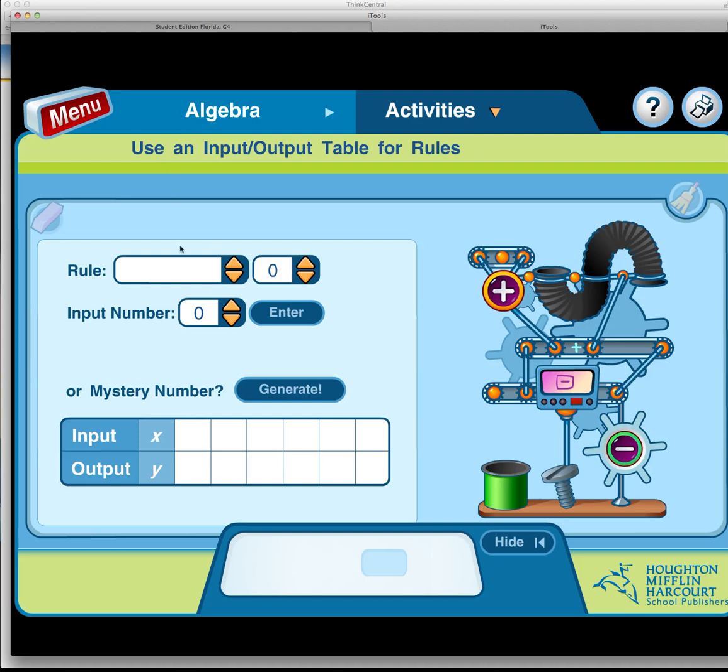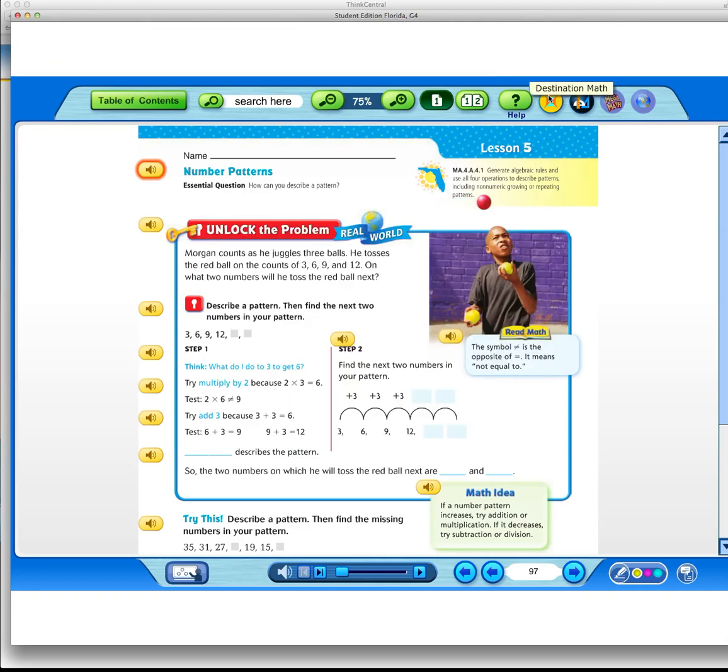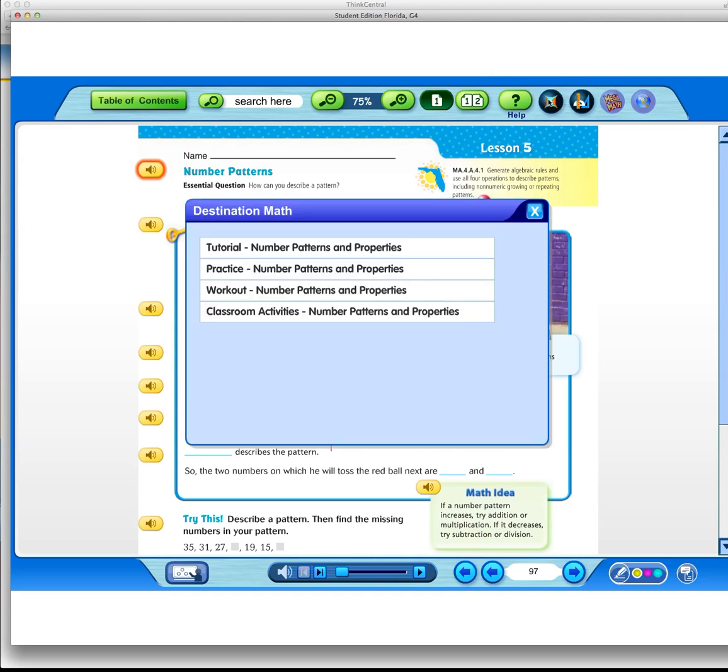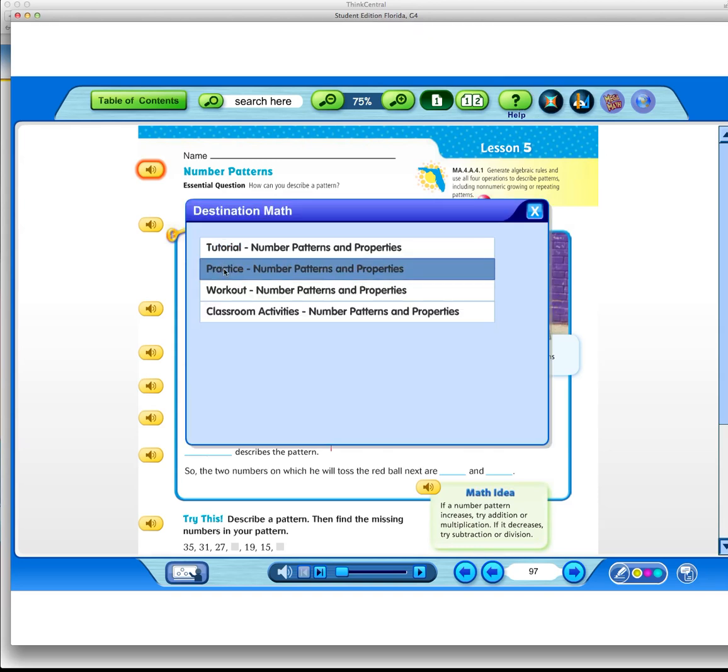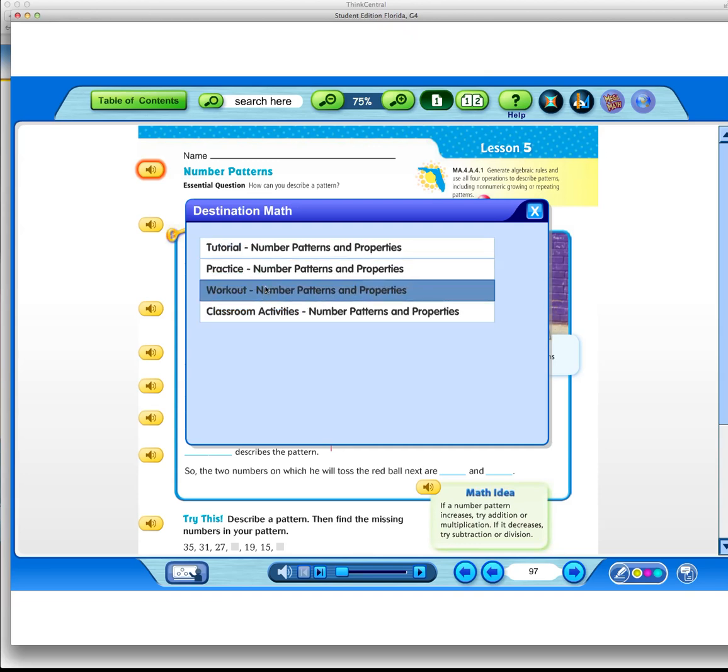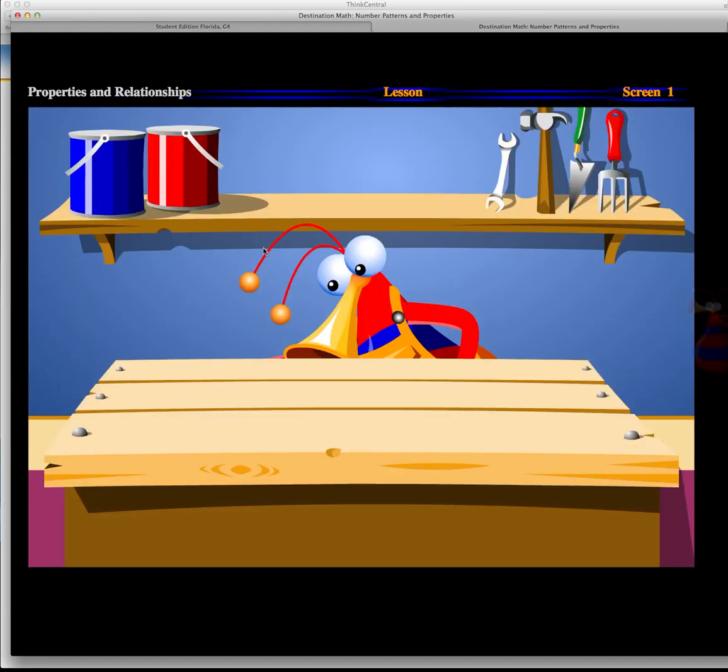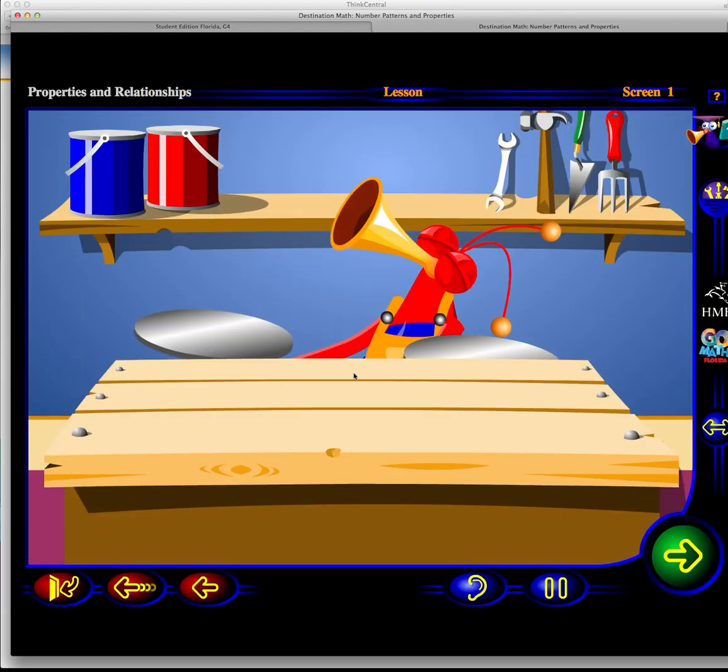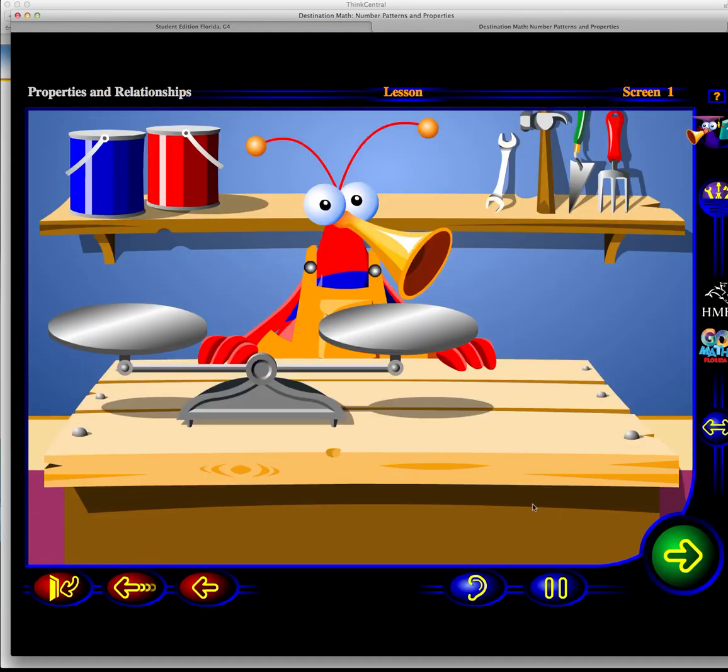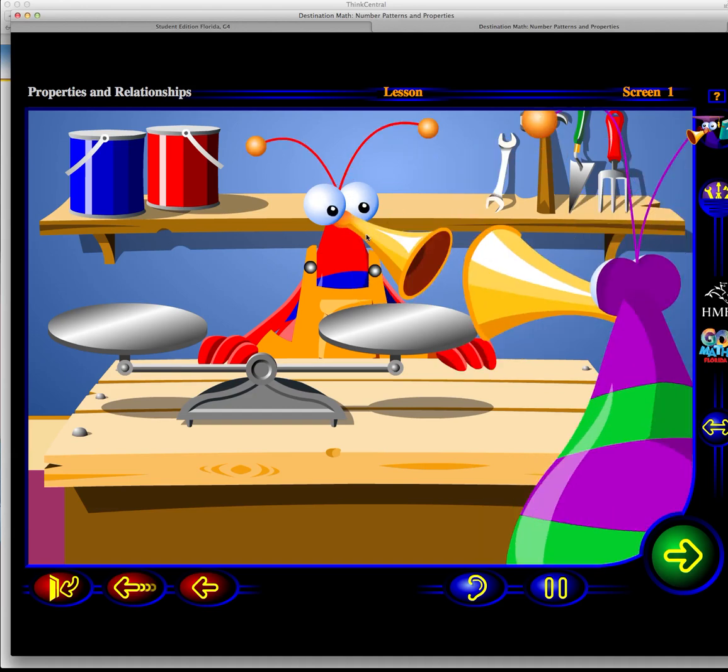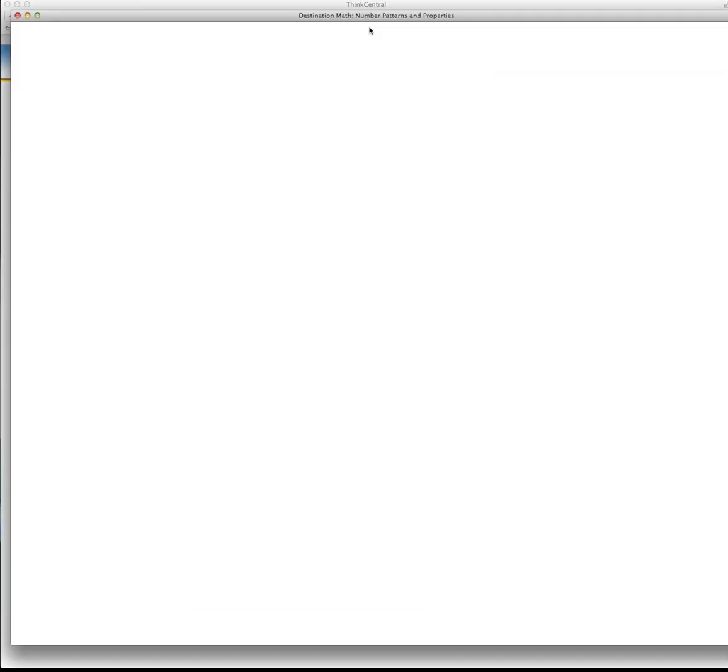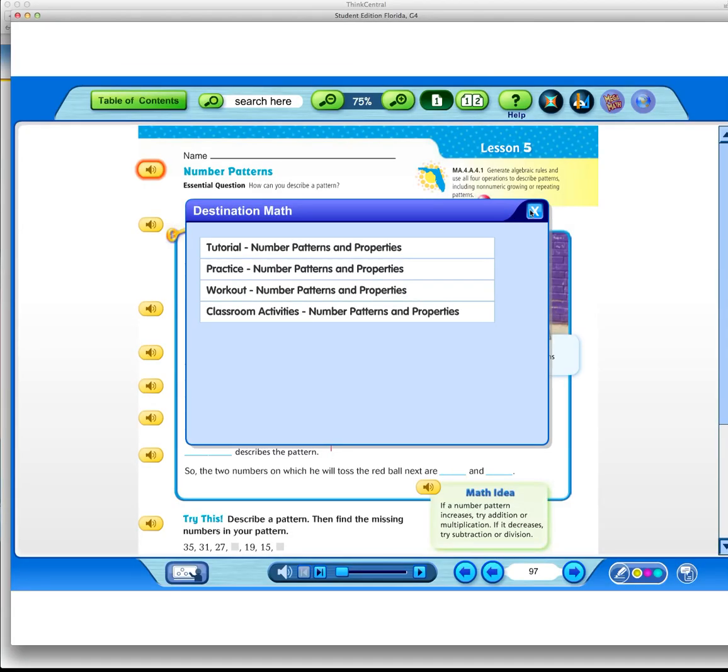You can also do Destination Math, which is a fun game that goes along with teaching the skills we learned for the day. There's a tutorial, practice, workout, classroom activities—there's tons of stuff. This stuff would take you a long time to do and it's great practice to go along with what we learned in the classroom. These are the fun games that we sometimes play at the beginning of class to get the lesson started, and it practices everything that we just learned.